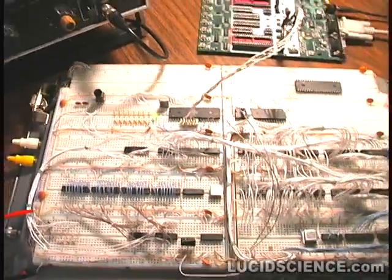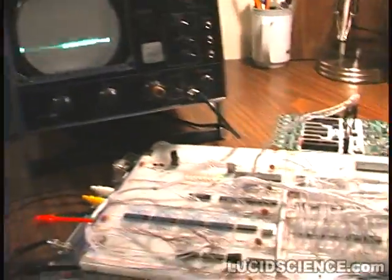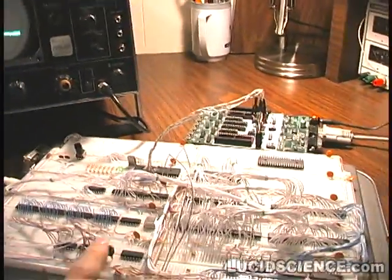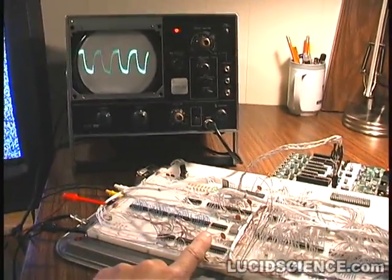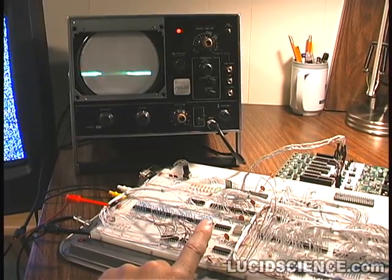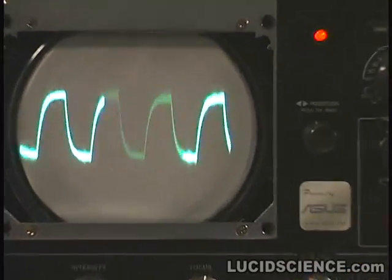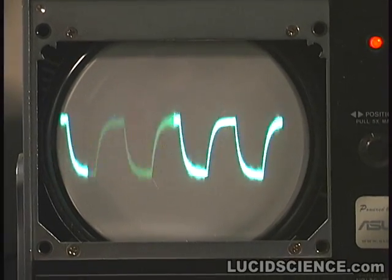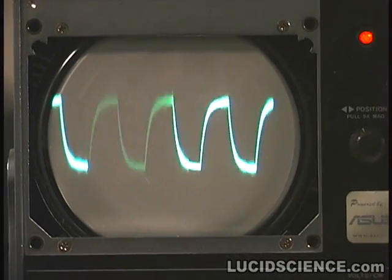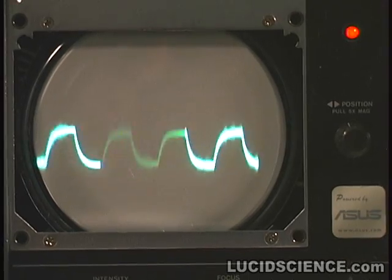This is the Lazarus 64 sound generator being tested with a single channel. The manual switch is being used to simulate the transmit request line from the host processor. This test demonstrates the basic attack, sustain and decay volume envelope.